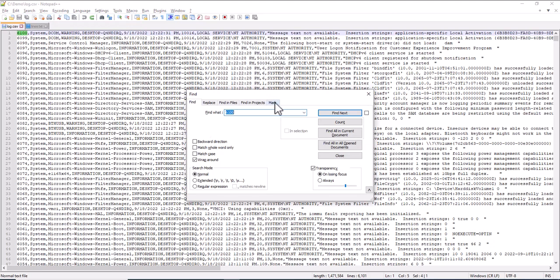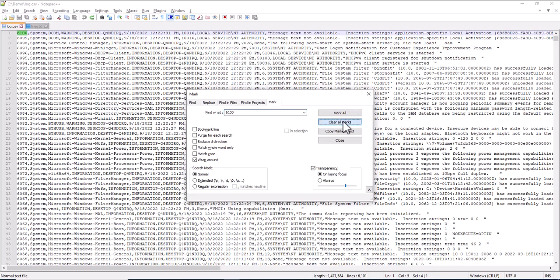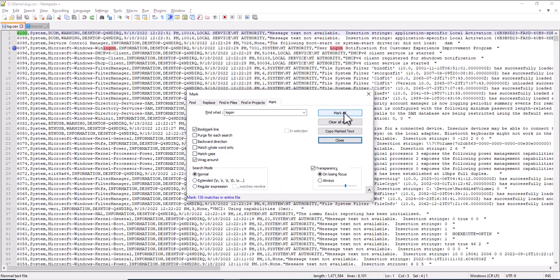So I go to Mark. I click Clear All Marks to make sure that there are no other bookmarks from previous searches for example. Clear All Marks. Logon. Bookmark the line. You can also use regular expressions. And then you say Mark All. And now you see here for example one line that has been marked because it contains the string Logon.